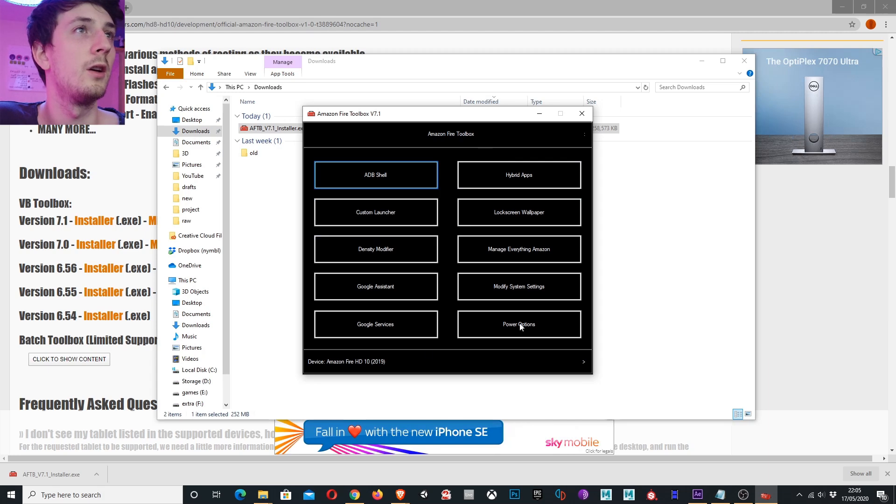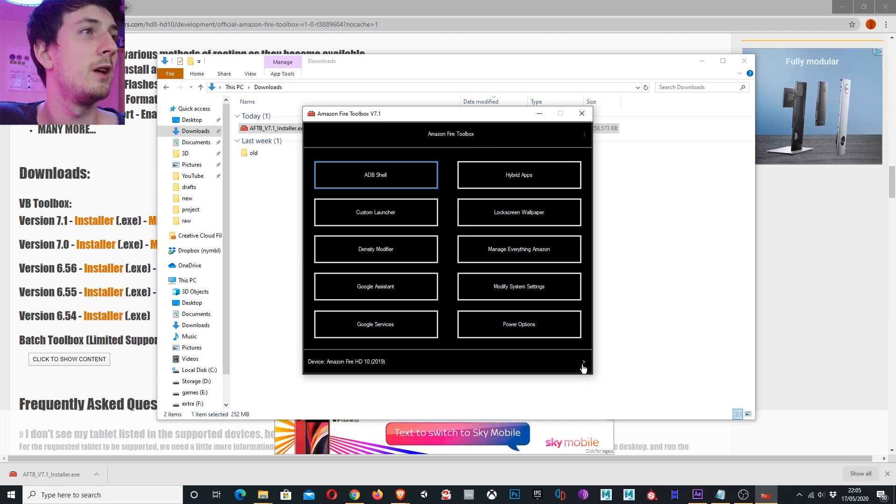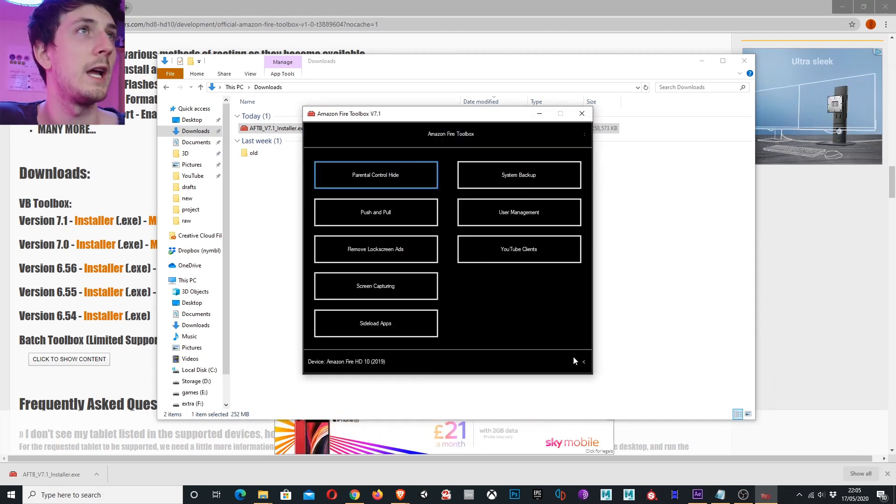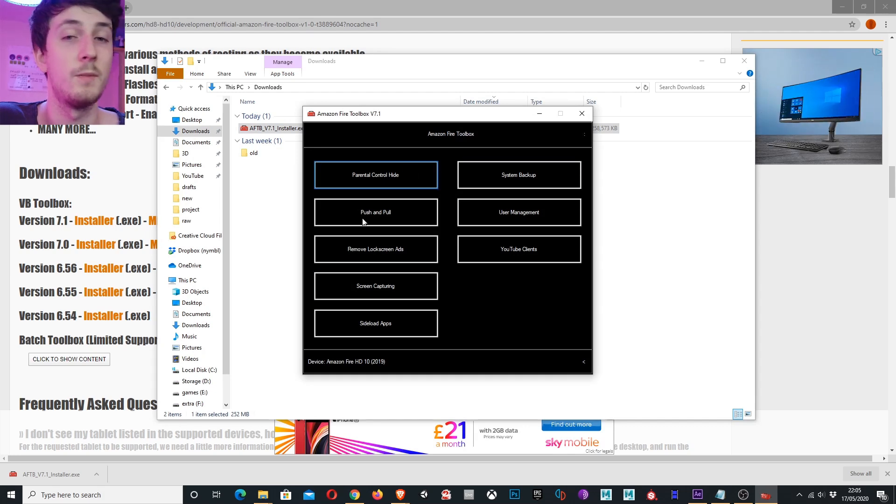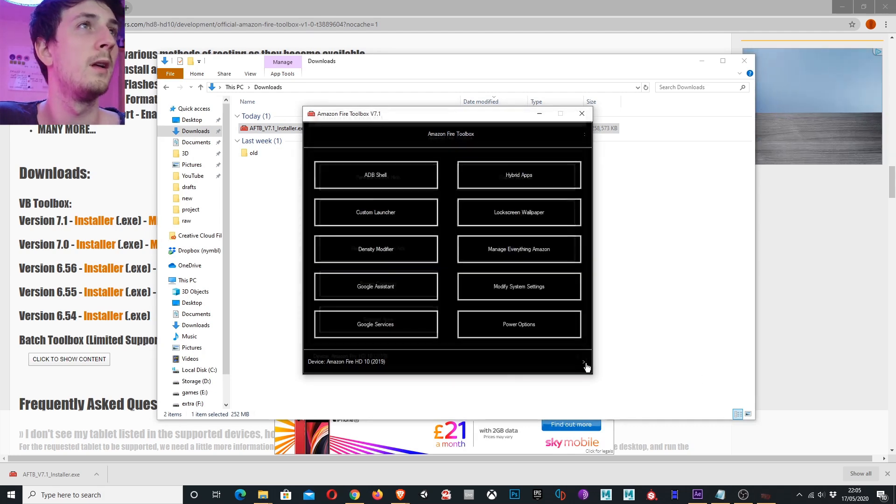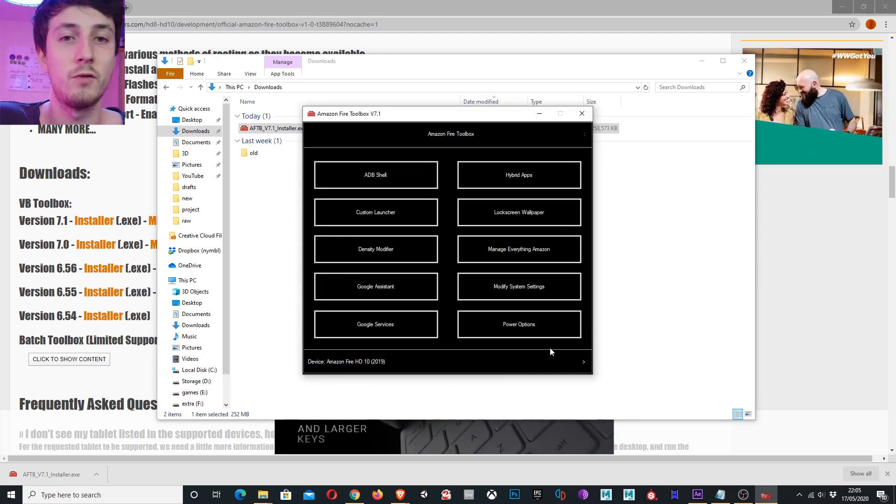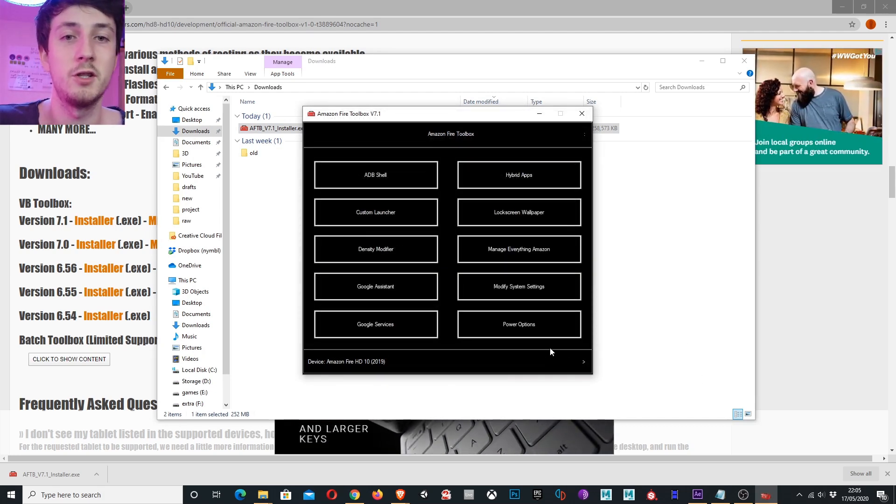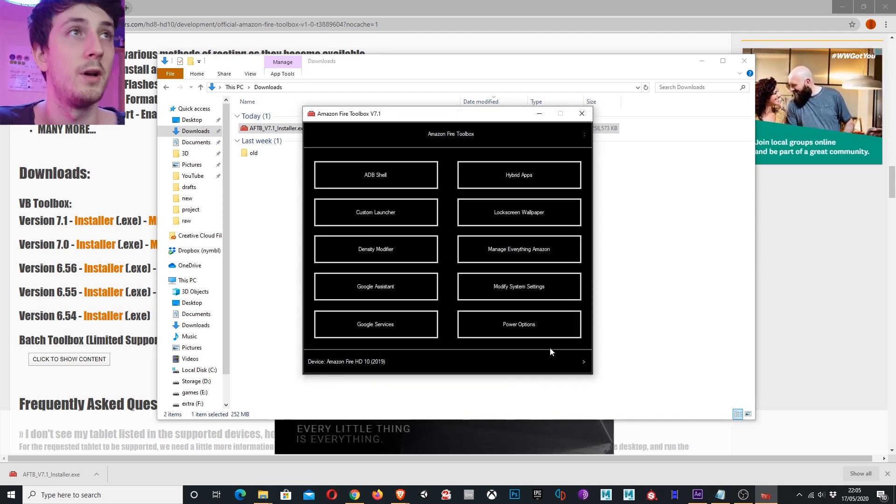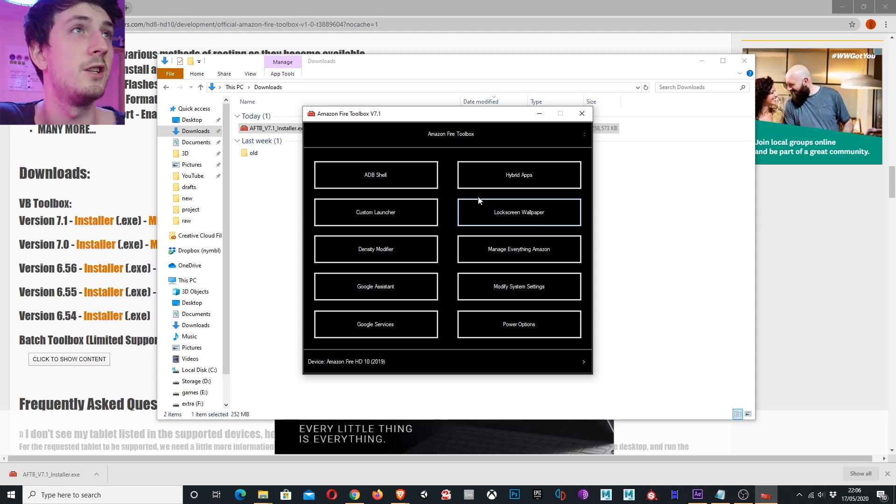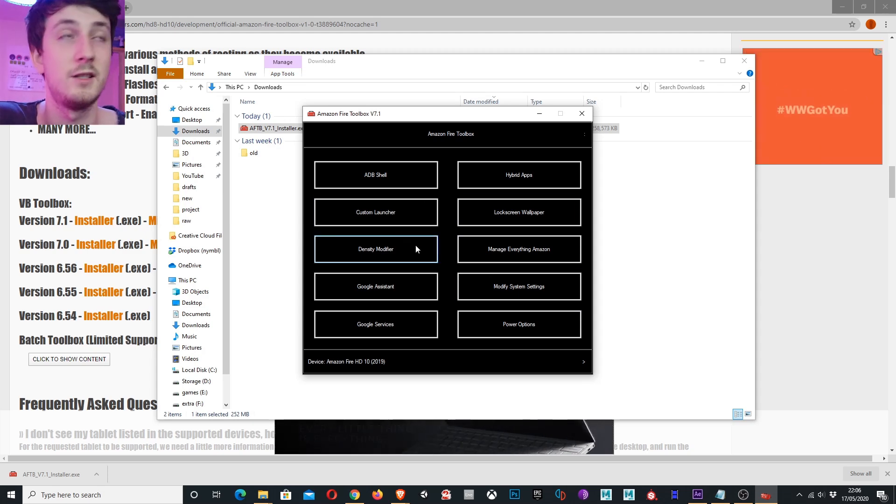So you can see here all the features you can do. You can tap the arrow down here and it'll go to the next page showing you some other things you can do. I'm going to run you through what I'm going to do to my tablet, but you can change any of these settings you would like.